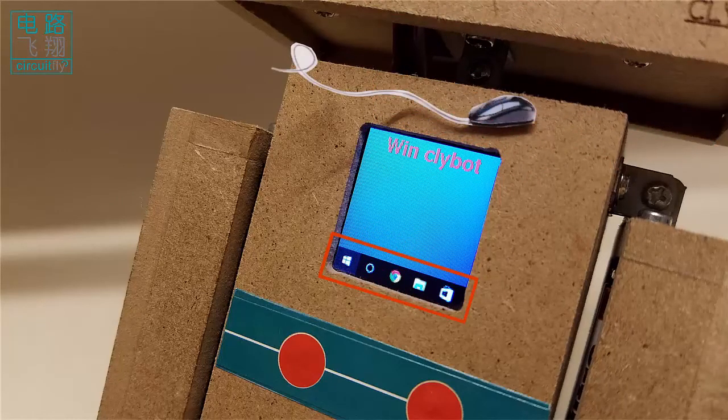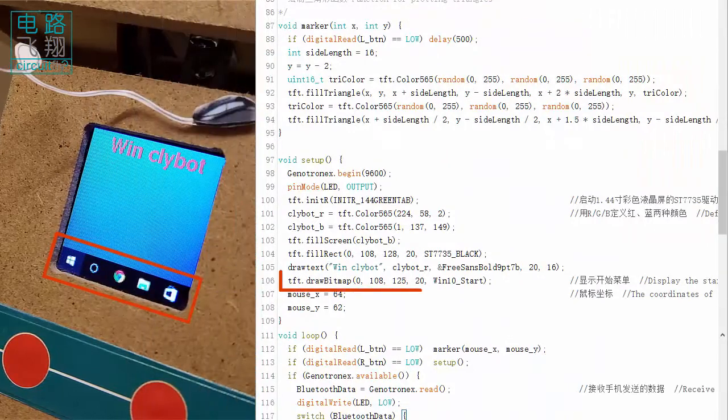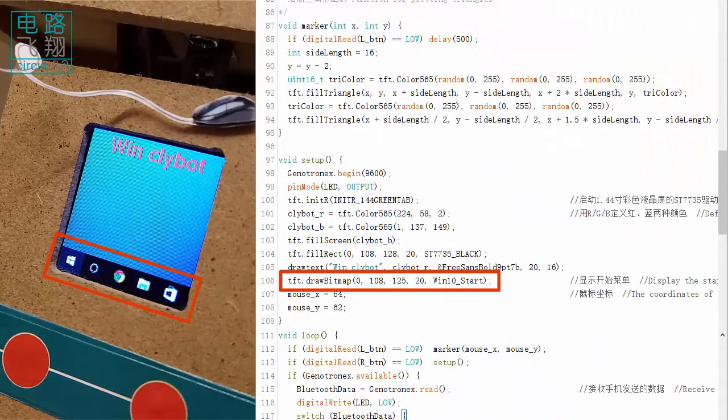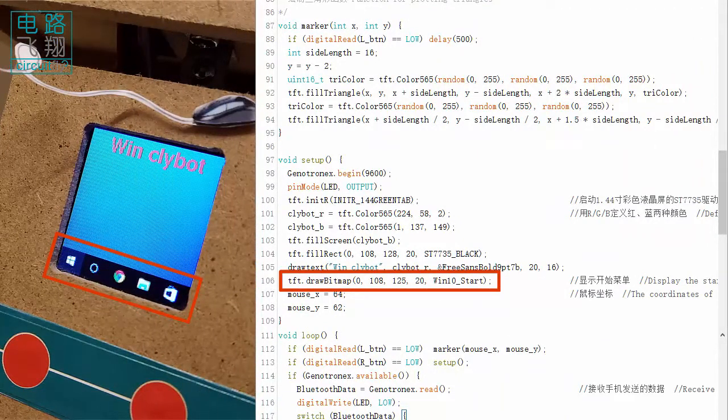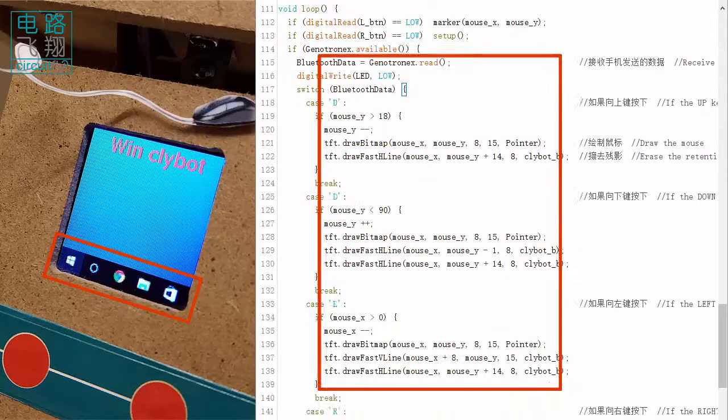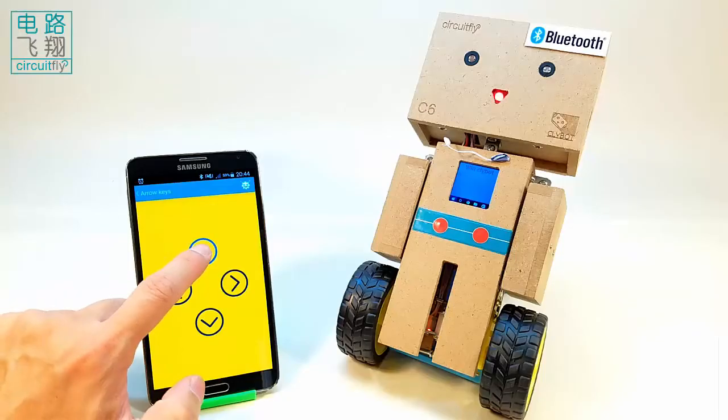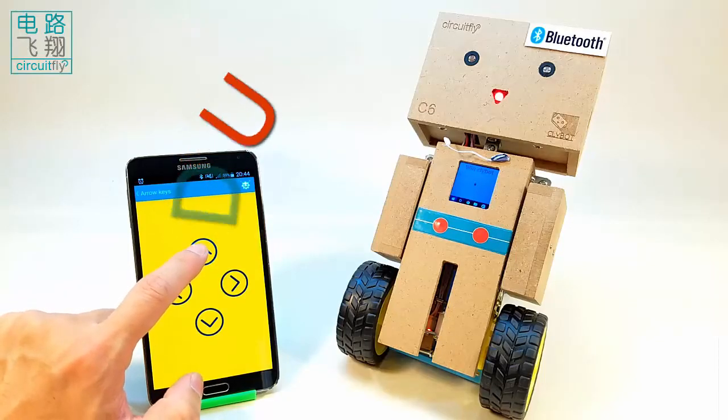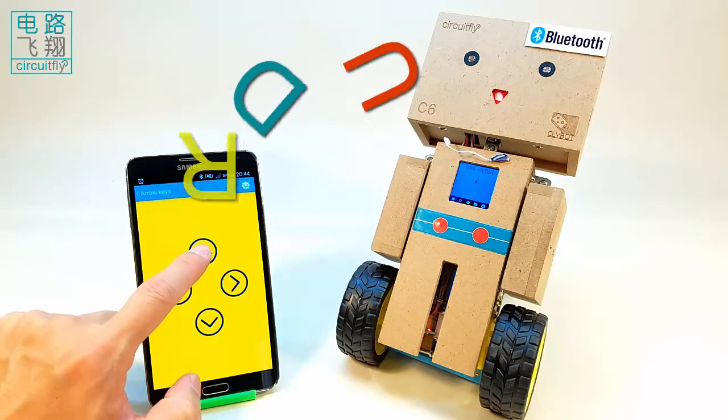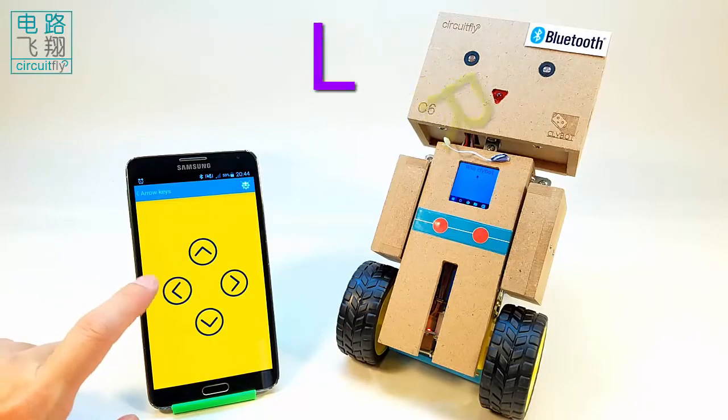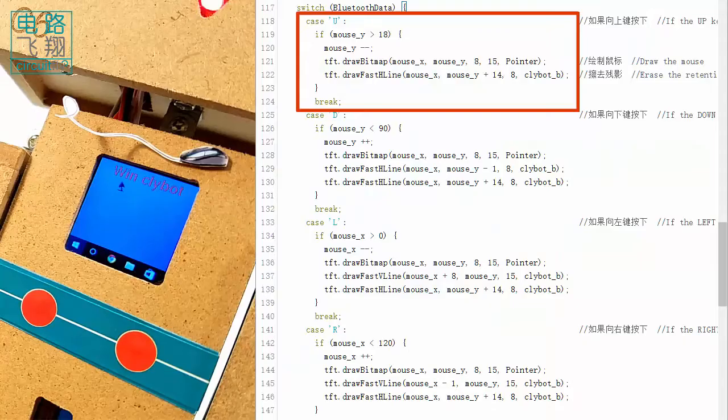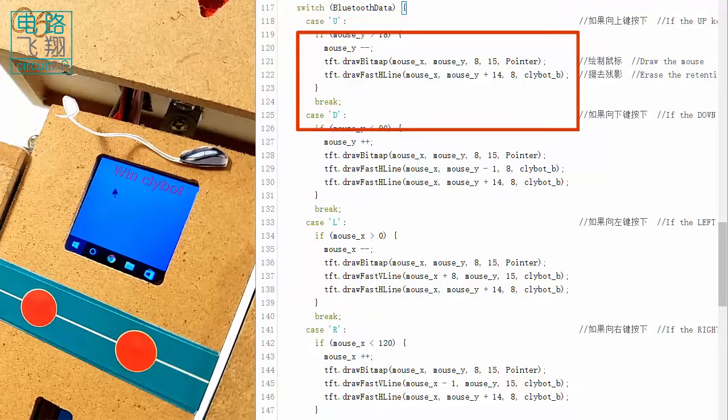The manual bar is drawn by calling drawBitMap function to display a store image via win10_start. On Bluetooth, four capital letters U, D, R, and L are sent to CloudBitC6 by smartphone when arrow keys are tapped.